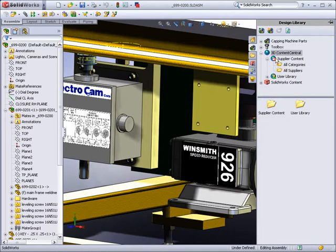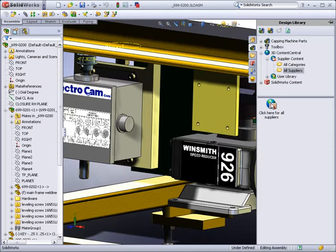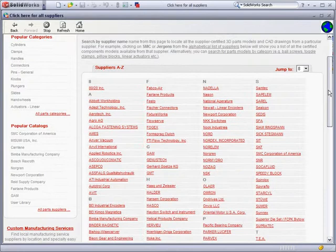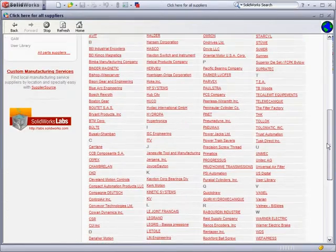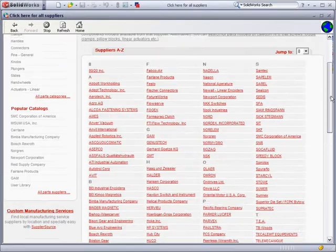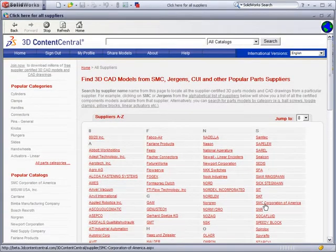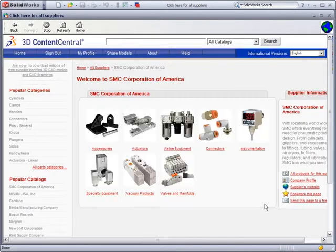You can access 3D Content Central via the Design Manager interface, and you will have a choice of looking for parts by category or supplier. We also have a choice of other SOLIDWORKS user parts, however, we want certified models directly from the suppliers. Click on the icon to activate 3D Content Central, and you are taken to the website, where you see that hundreds of suppliers are providing thousands of parts and assemblies. We are after SMC, so let's click on that link.